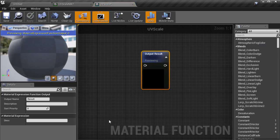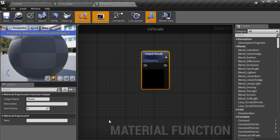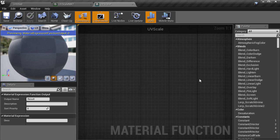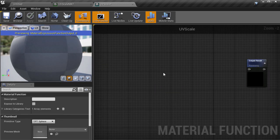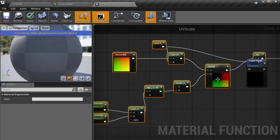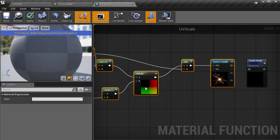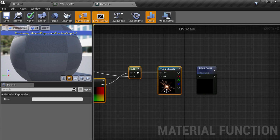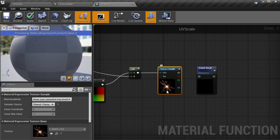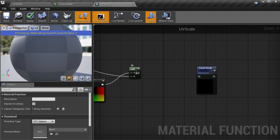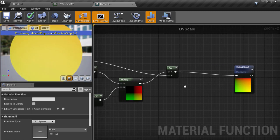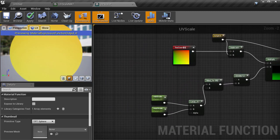Here you can see the output result node which is where we need to plug the final result of this function to feed back out to the material that uses it. Then we will CTRL and V on the keyboard to paste these nodes we had into the function. We don't need the texture sample node because this whole function is designed to manipulate UVs only and return the result. So plug the last add node directly into the result to feed it out.